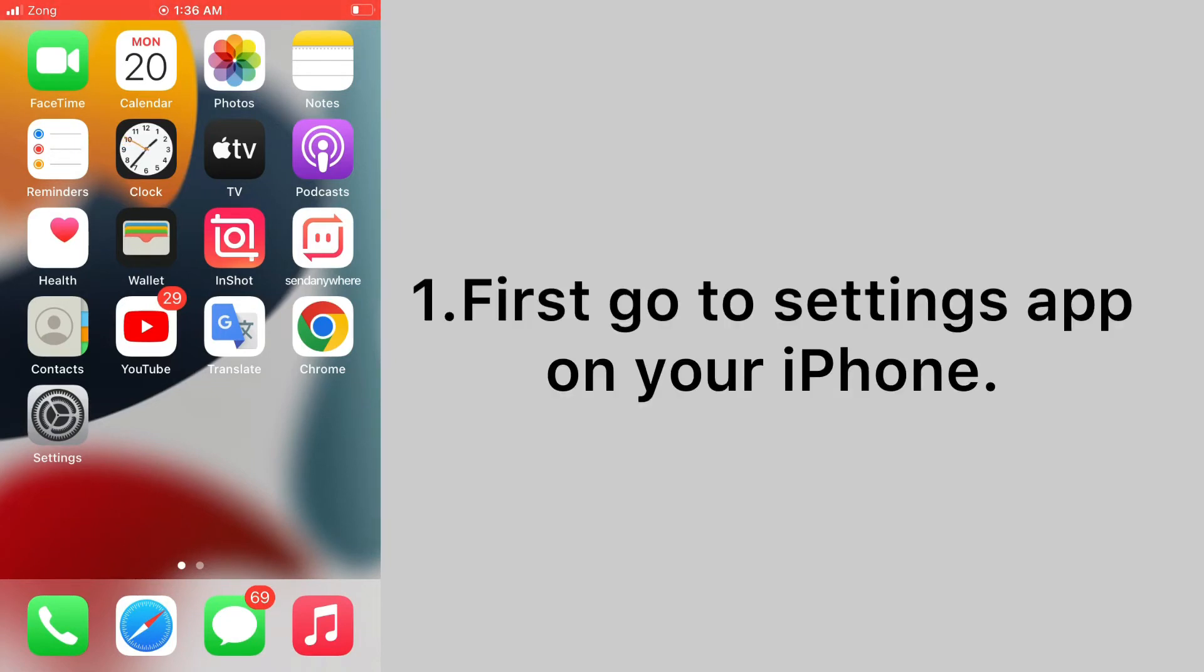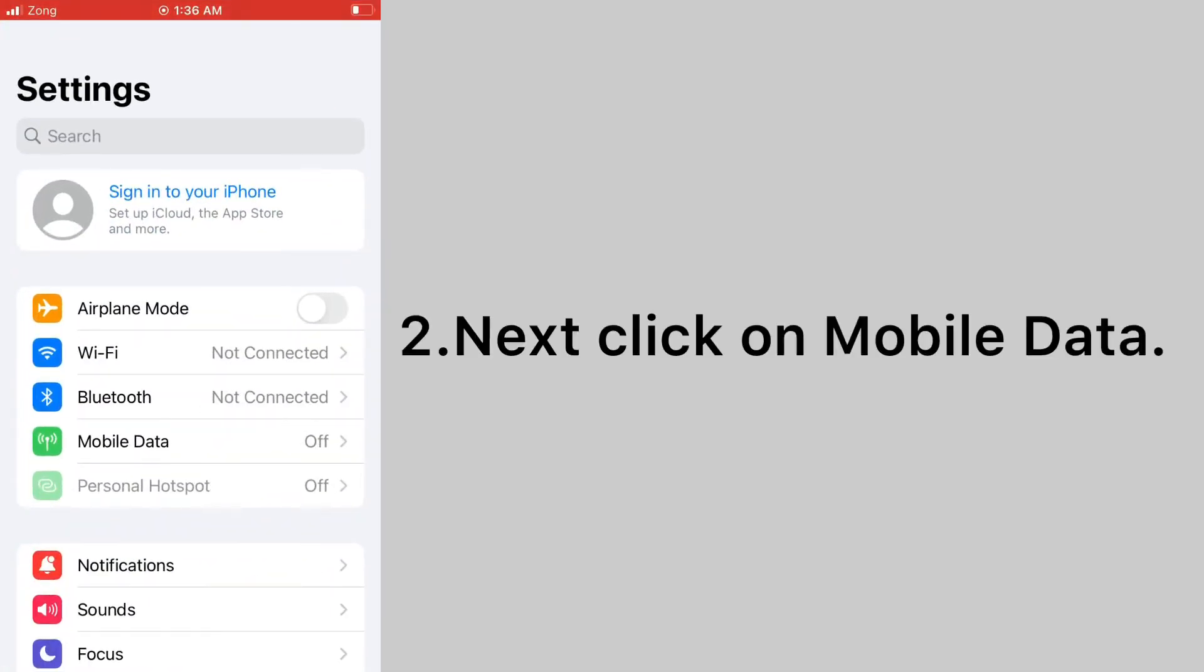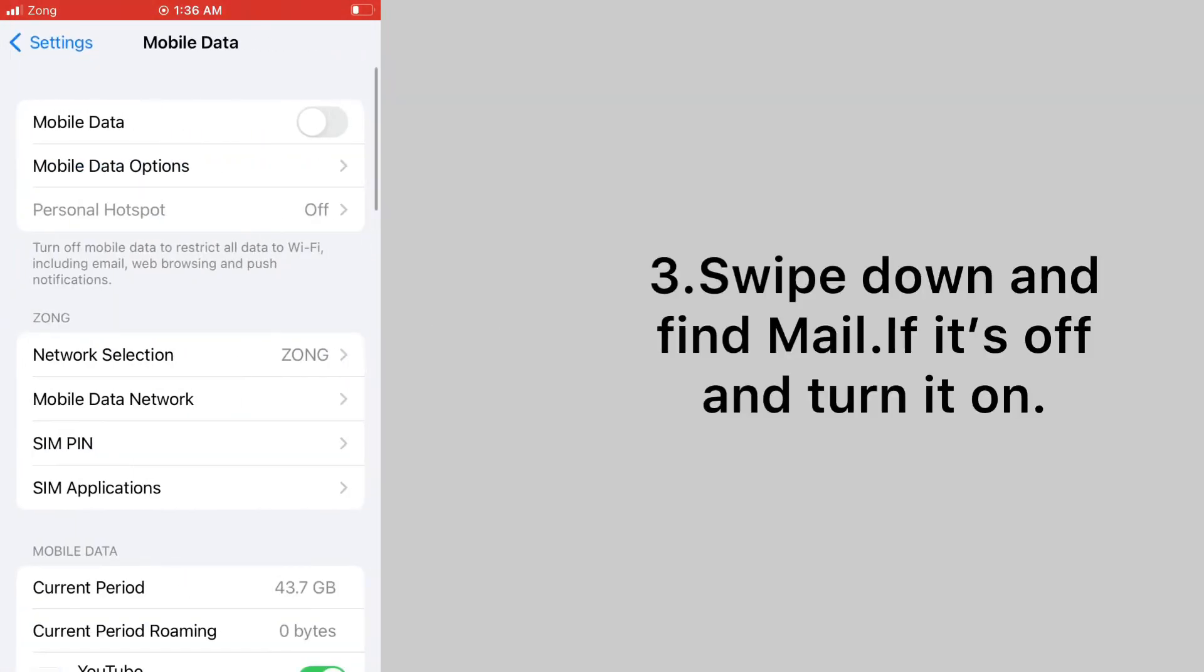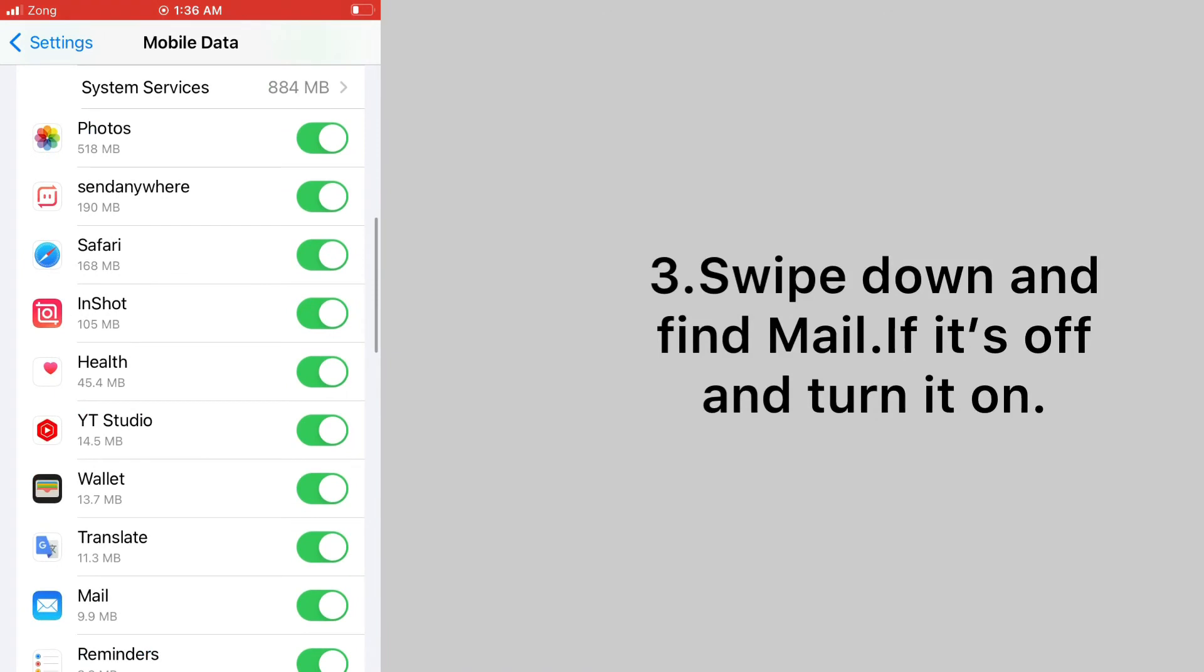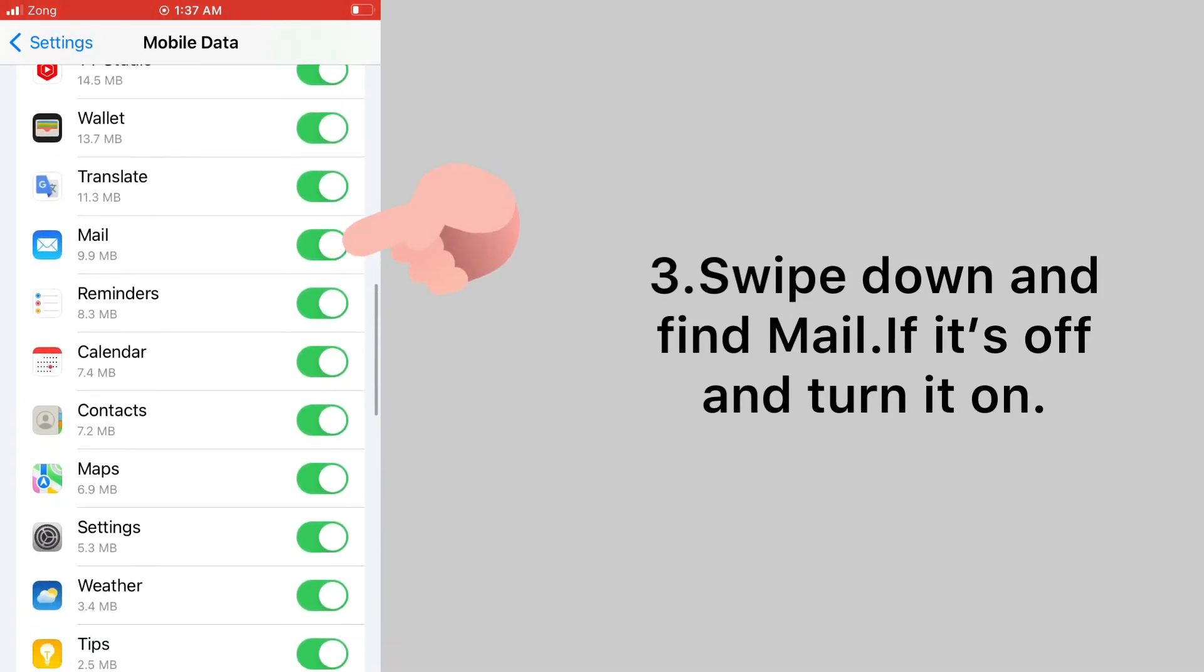Next, click on mobile data. Swipe down and find mail. If it's off, turn it on.